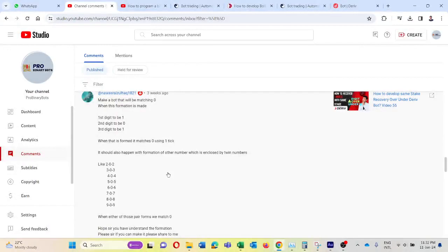For the next video, I'm expecting to develop a video for this comment. Thank you very much for watching.